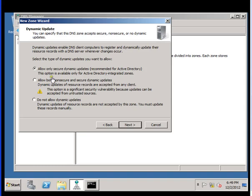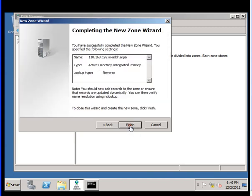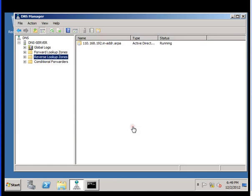We want to select the second option: allow both non-secure and secure dynamic updates. Click next. By selecting the second one, go ahead and click next and finish. This is going to be our network reverse zone.